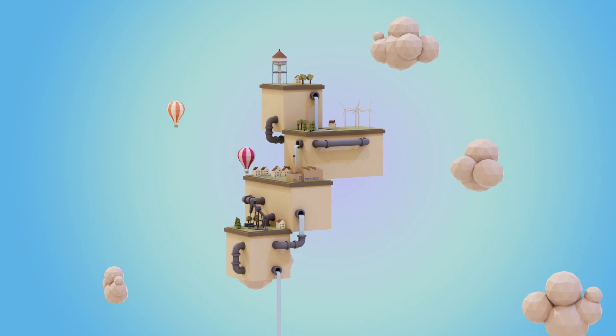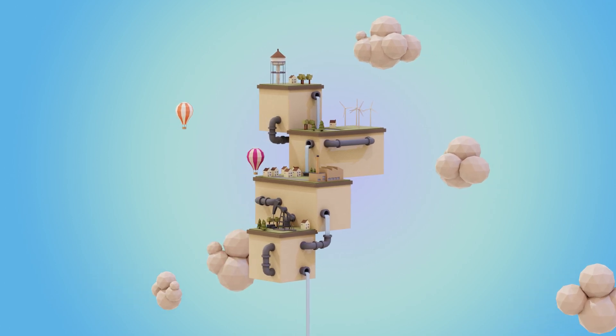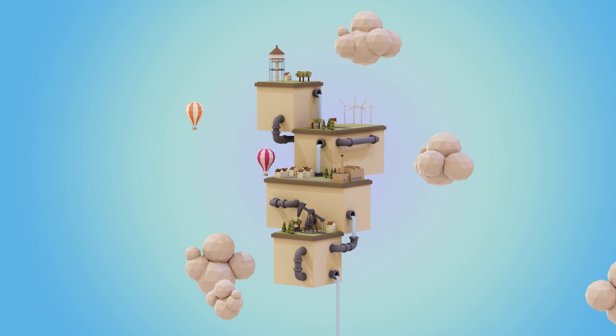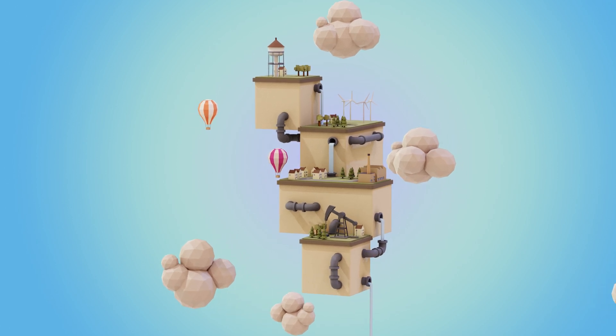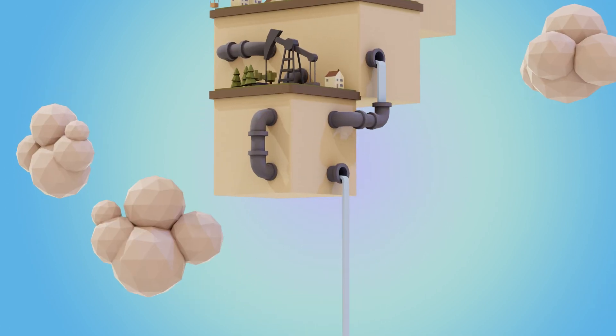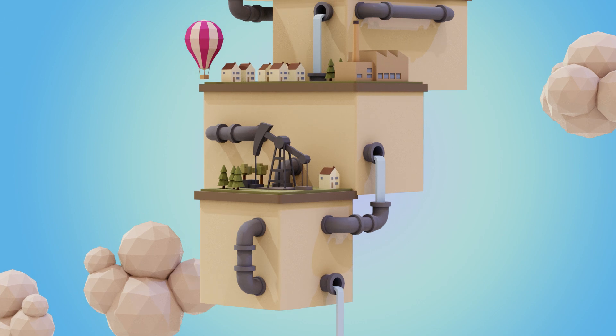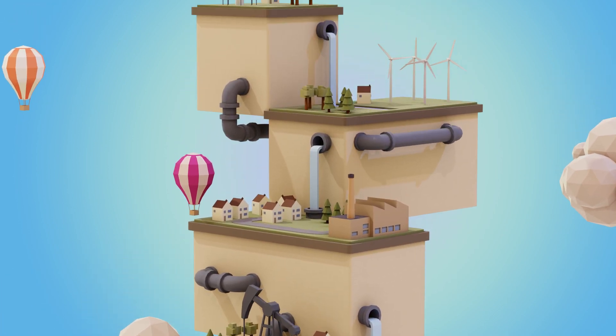So that completes part two. Hopefully you're enjoying the course and you should be able to complete those sections. In the next episode, we'll find out about Boolean operations and we'll work on texturing and lighting. Thanks for watching.